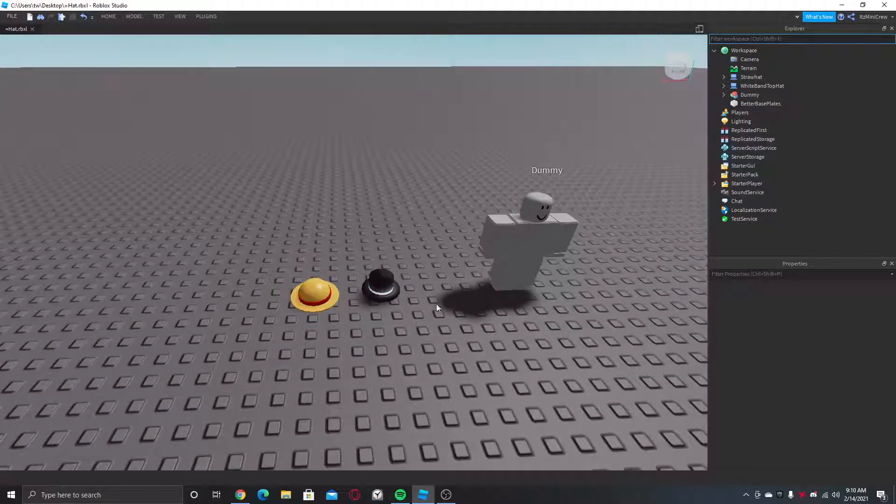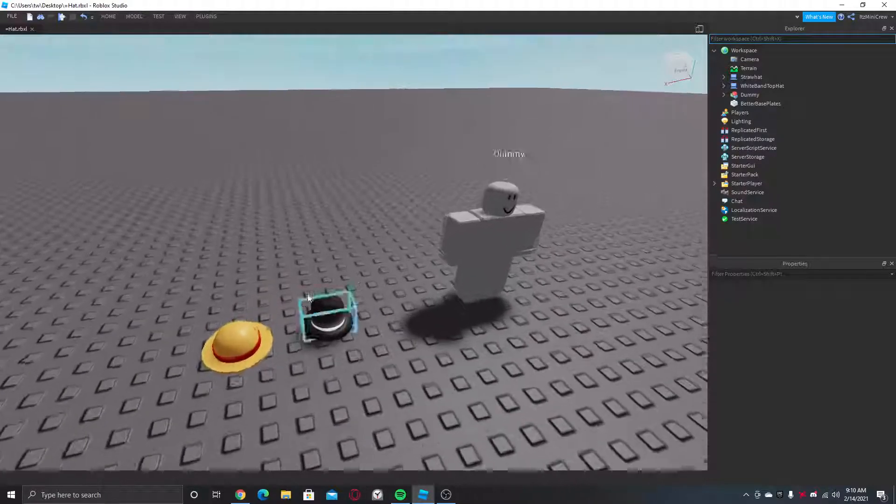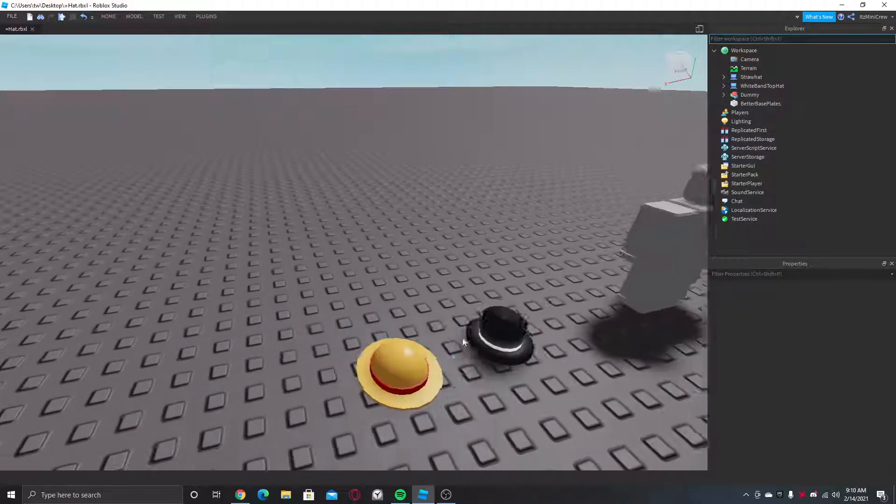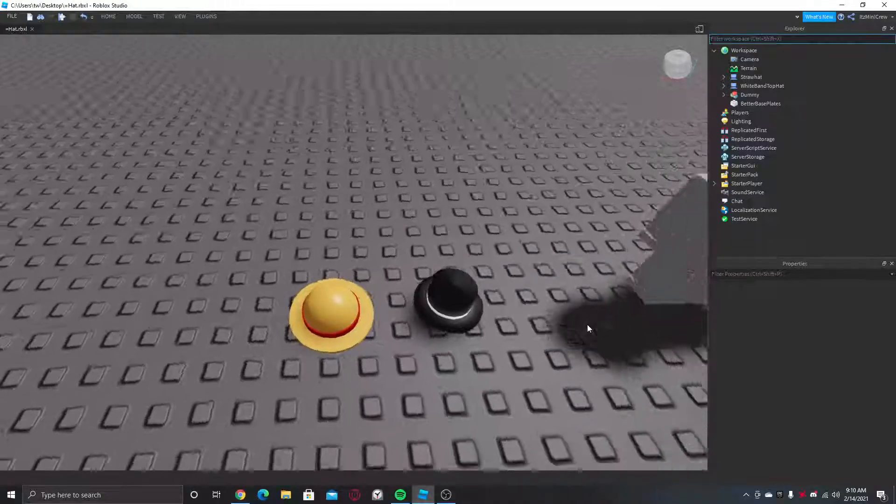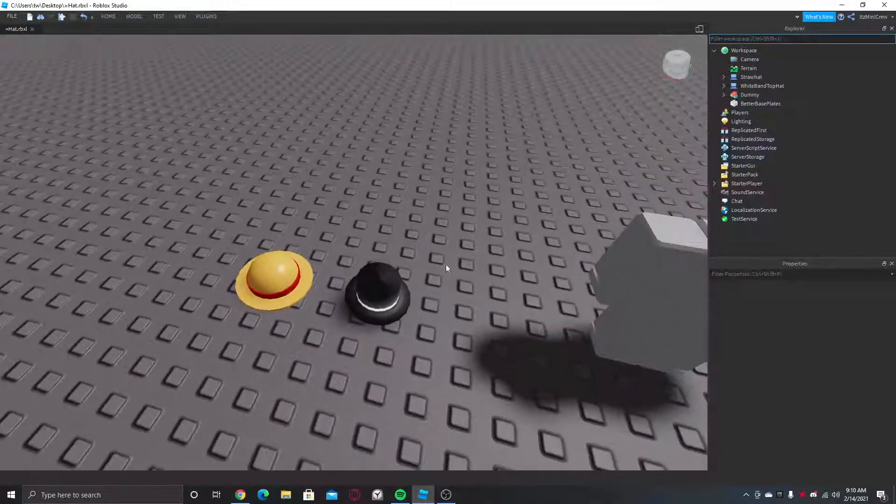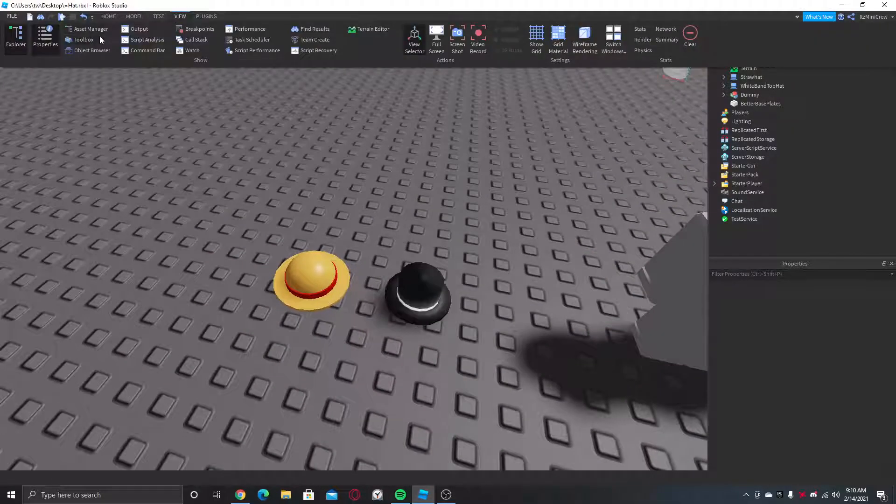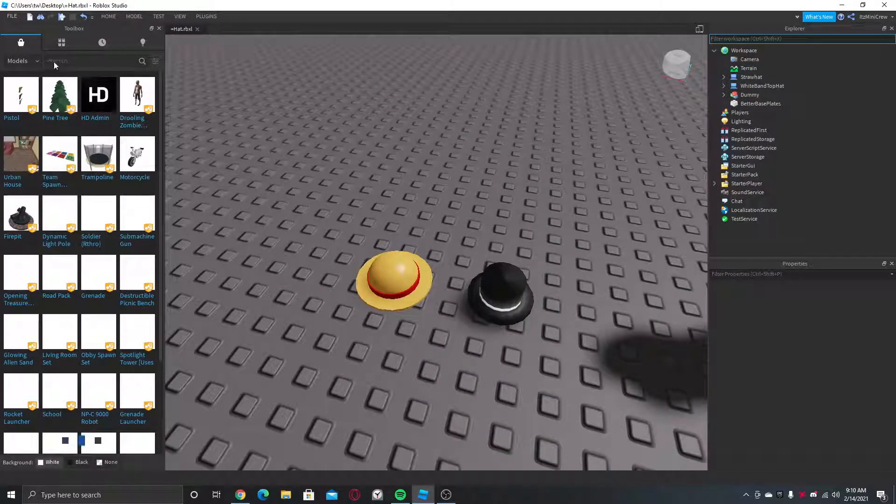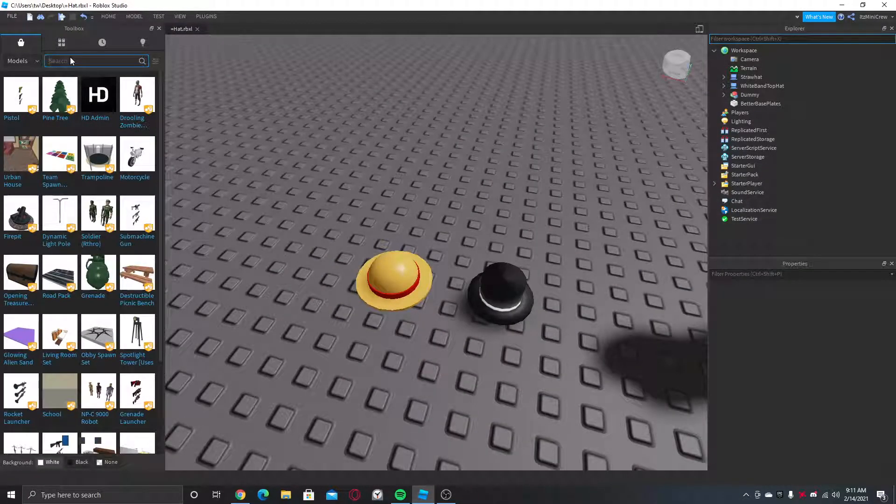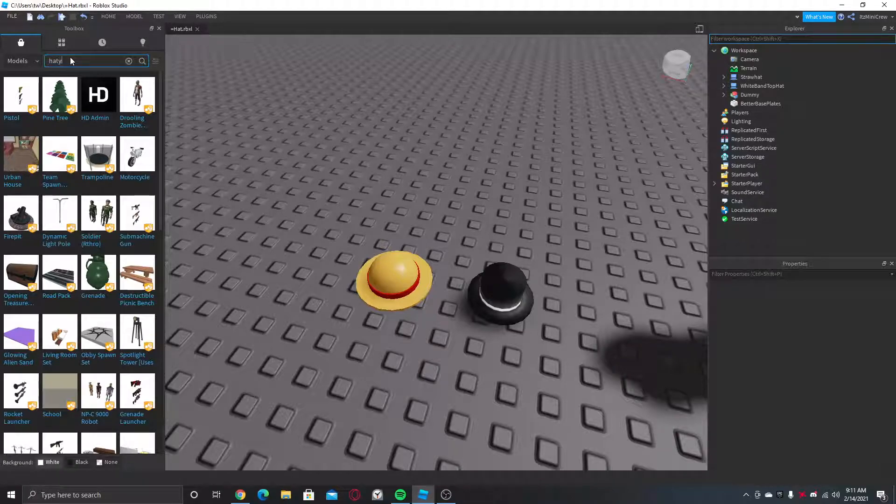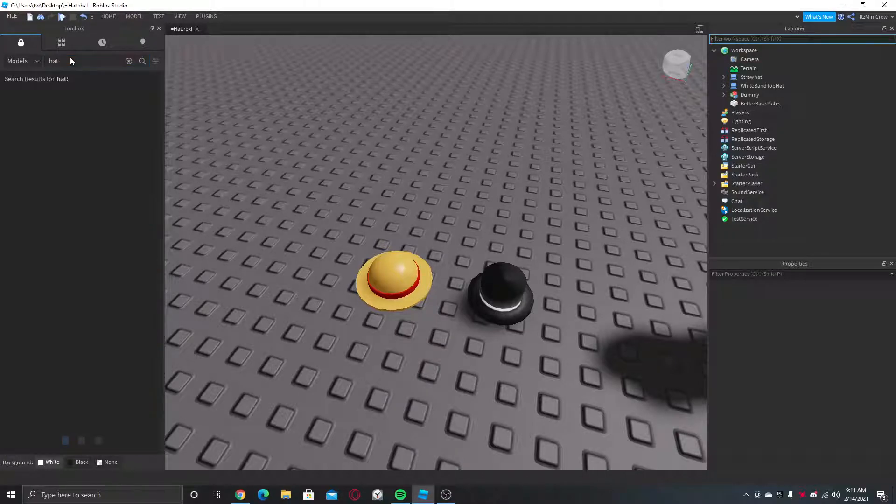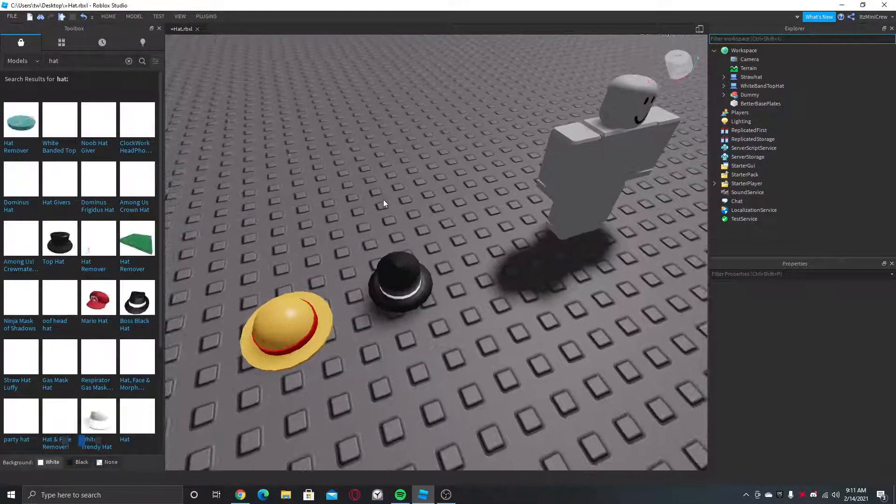So firstly you should have hats. I have two here. I got them from the toolbox actually. You can just search hat here and then you can find some hats.